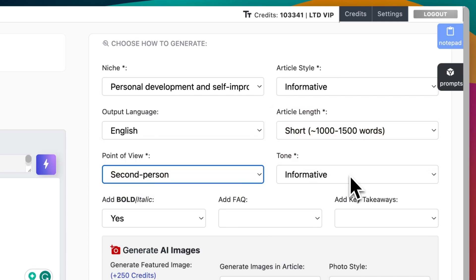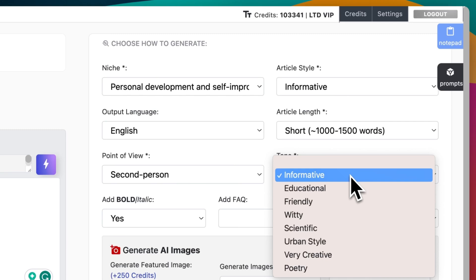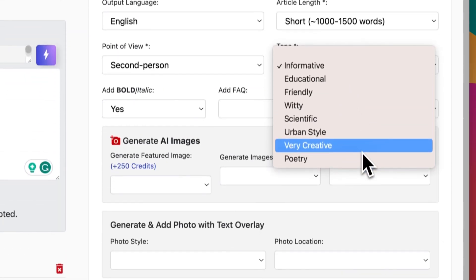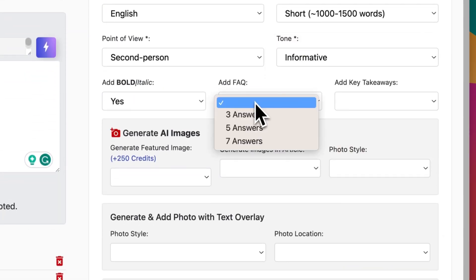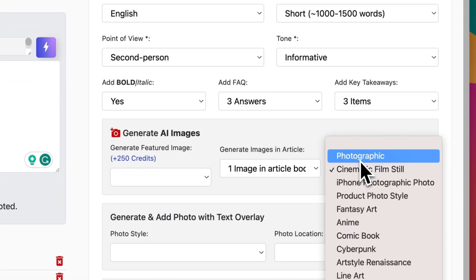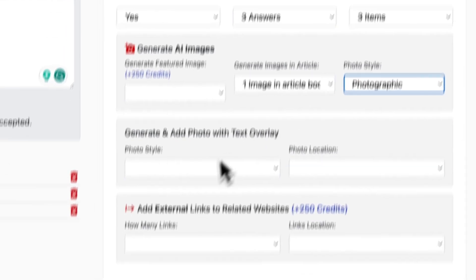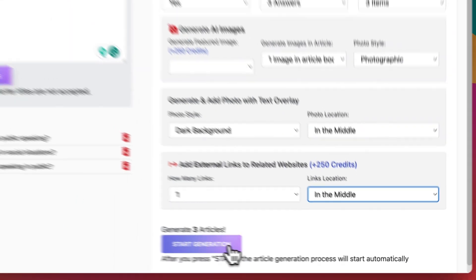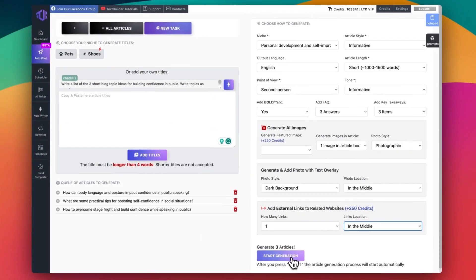Tone: informative, educational, friendly. You can add FAQs, key takeaways, and even AI-generated images. After all the settings, click on start generation.